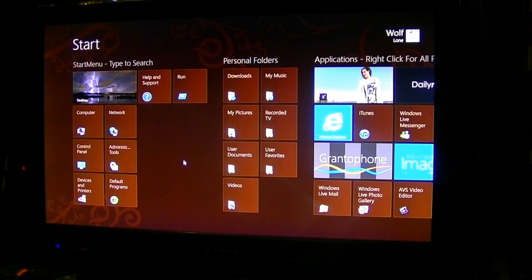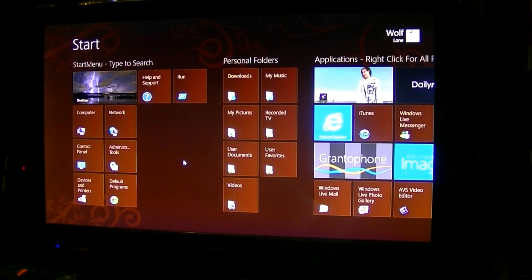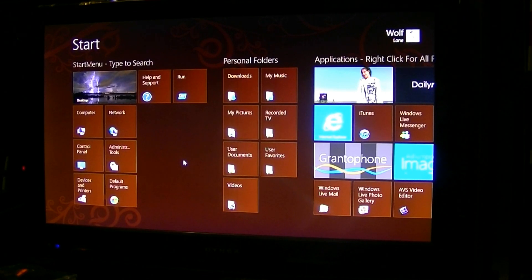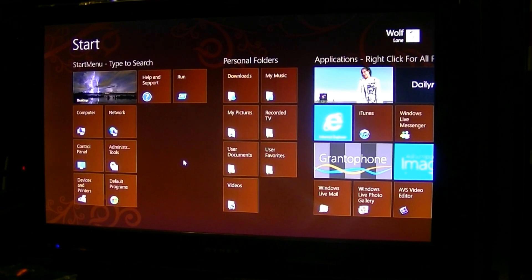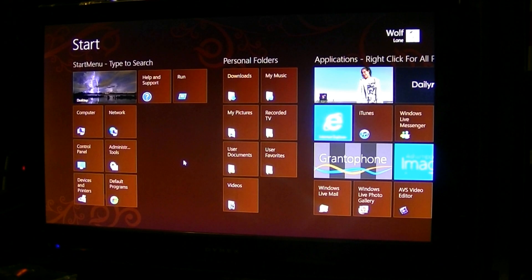In Windows 7 and lower, you could click the start menu button in the bottom left corner, click all programs, right-click in there, go new folder, type whatever folder you want, and then drag icons into that folder and they would stay in your start menu. In Windows 8, that's a bit tricky to do — you can do it, but you have to play with the start menu folder structure in order for it to show up in the start screen.